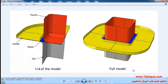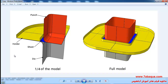In this illustration we intend to simulate the square deep drawing in the Abaqus software. This model is composed of punch, holder, sheet, and die. Since there is symmetry in the model, we will simulate one-fourth of it. You can observe one-fourth of the model in the left picture and the complete one in the right picture.